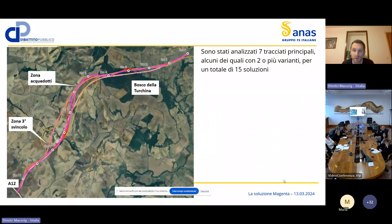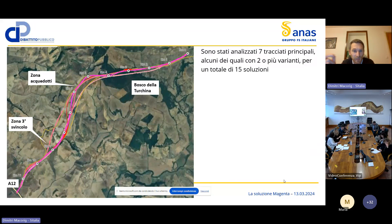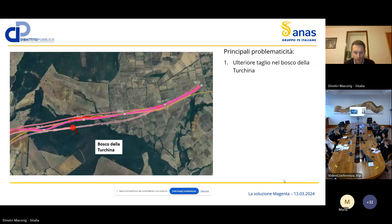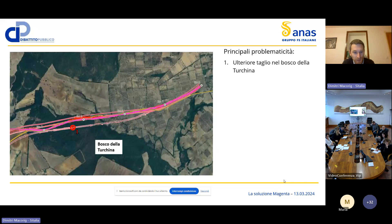Nel complesso sono stati analizzati sette tracciati principali, alcuni con due o più varianti, per un totale di 15 soluzioni. Nel corso del lavoro alcune soluzioni sono state scartate, altre via via affinate fino ad arrivare a quella finale. Ad esempio, quella che passa in corrispondenza della criticità numero uno è stata scartata perché creava un ulteriore taglio nel Bosco della Turchina senza dare continuità al bosco stesso, e correndo parallelamente all'SS1bis generava un taglio molto lungo.